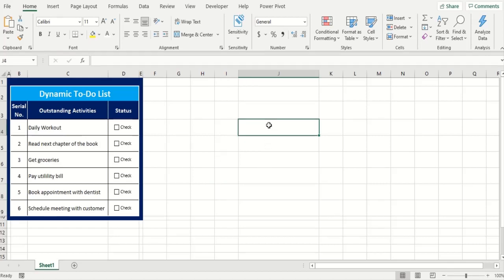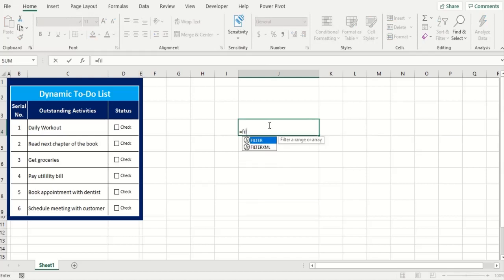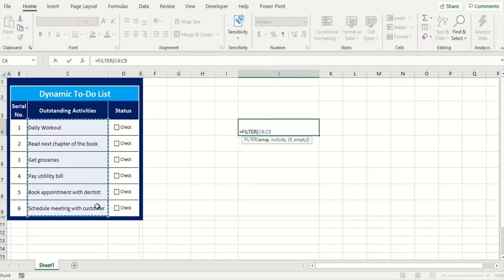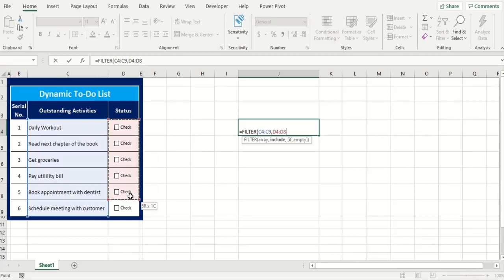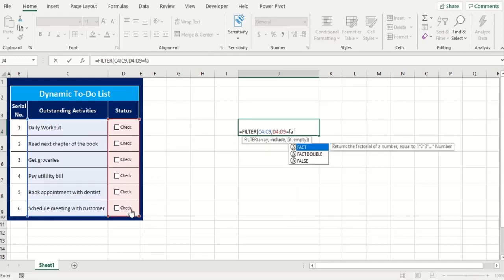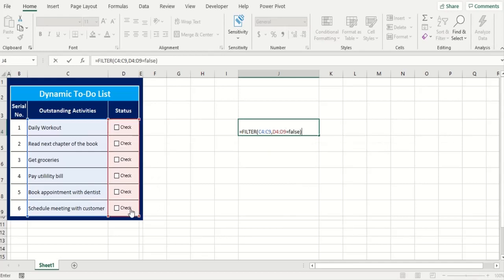Let's say if I want to use this space for the other list and I'm going to use filter function for that. The area would be my outstanding activities and it's asking me what to include in the next argument. I'm going to include status column in here and anything in here be equal to FALSE. I'm going to include that in my argument.